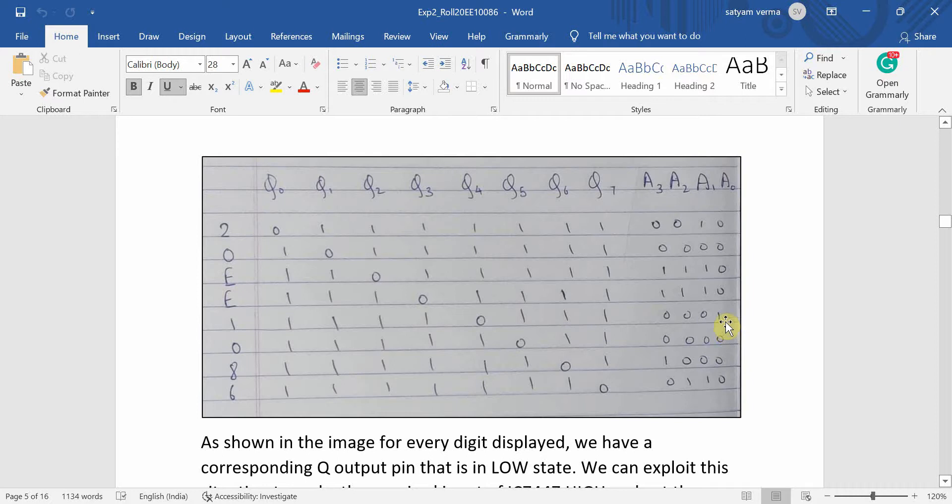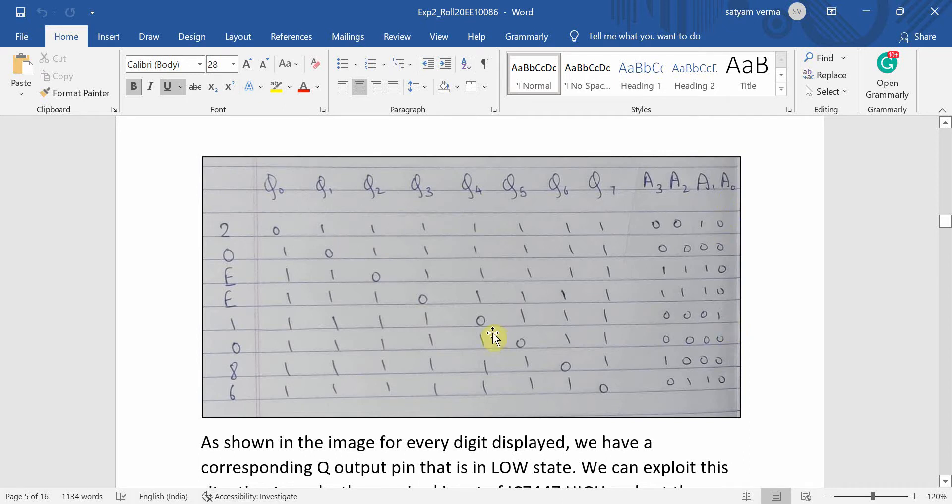Therefore, at this particular pin that is Q4 should be connected to A0 via a NAND gate because this is 0 and we want a 1 as input at A0 for IC7447.